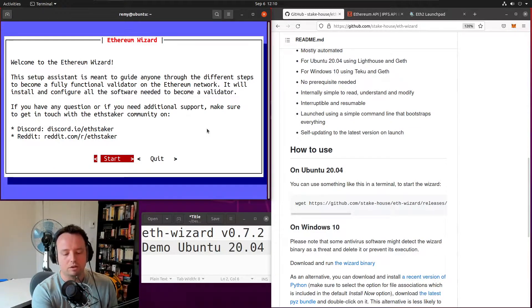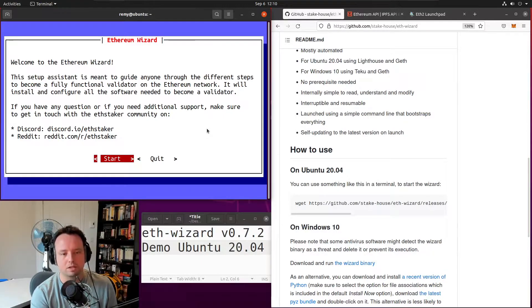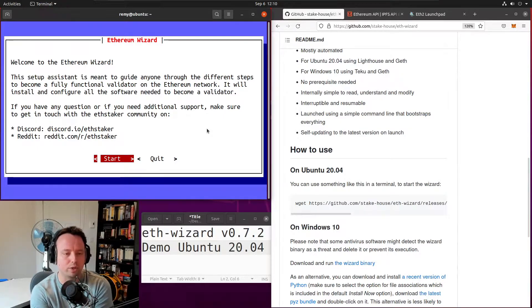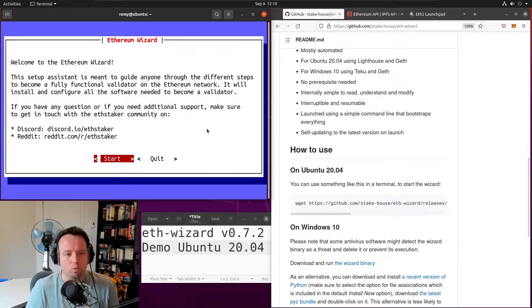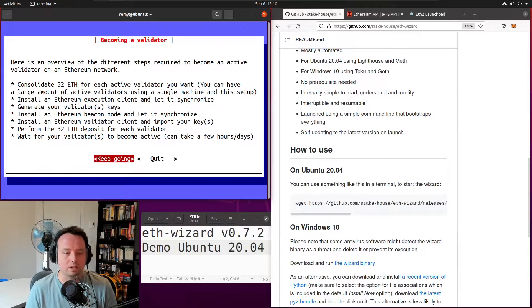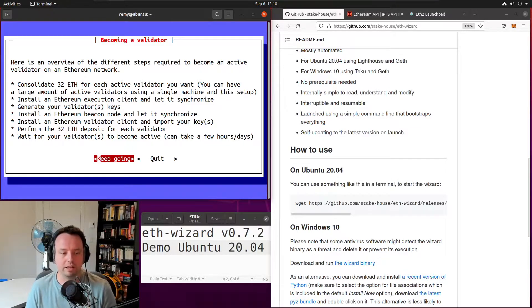You might have to enter your account password because it runs as sudo. The first step is simply a greeting page with some information about the wizard. This is a simple overview of what's needed to become a functional validator on the Ethereum network.